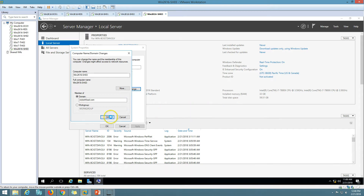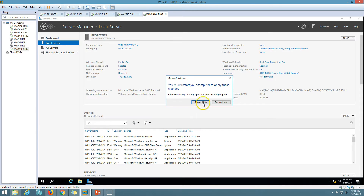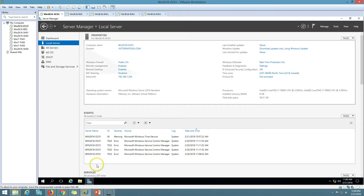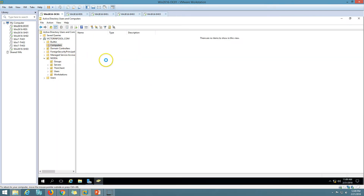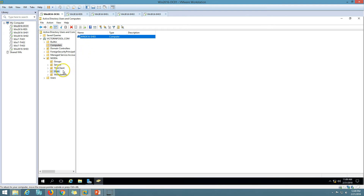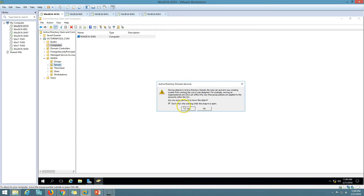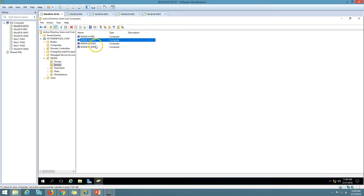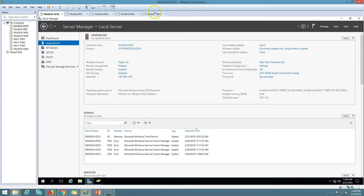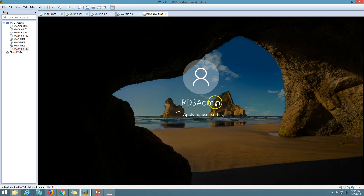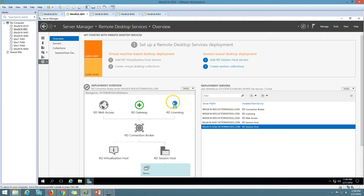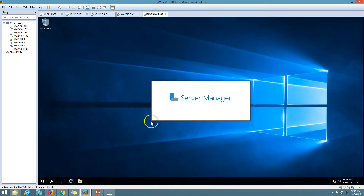Welcome to the viktorinfosol.com domain — good to go. I am now going to my DC. I can see this machine has joined my domain and it is rebooting. Under Computers I can see SH03 is there. I am going to move it to the correct OU. Now you can see RDS SH01, SH02, and SH03 — all three are in the domain. I am going to log in using the RDS admin domain account. Now we have SS03 in the domain.